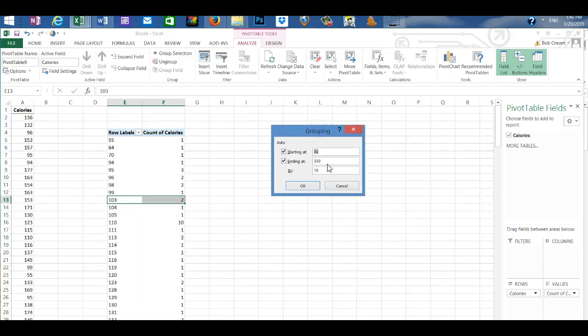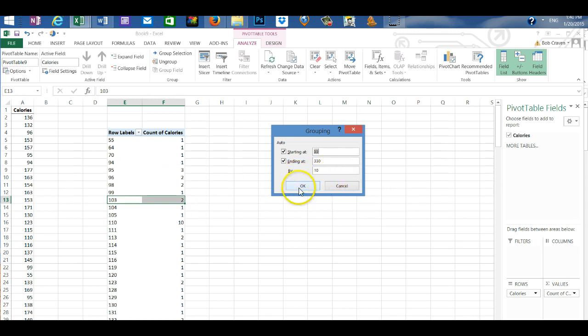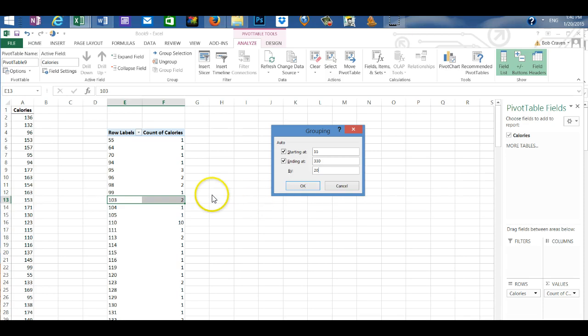A box opens showing the lowest value in our data set and the highest value and then the width of our classes and we're going to change that width from 10 to 20 and then click OK.